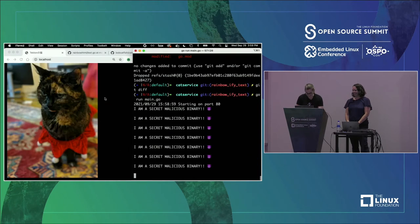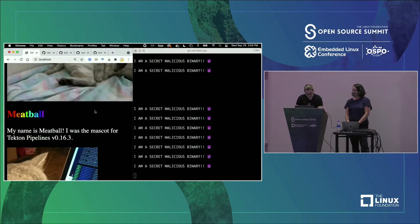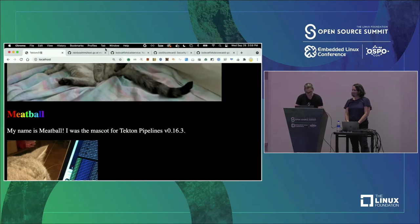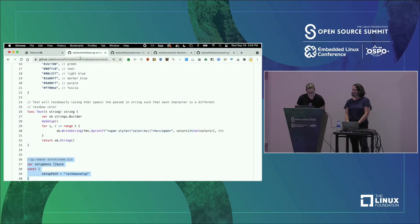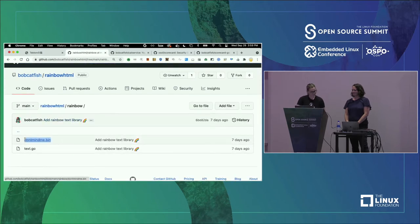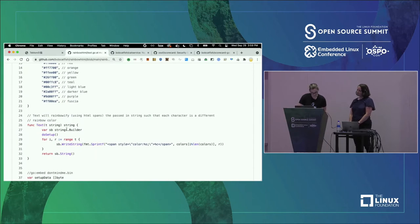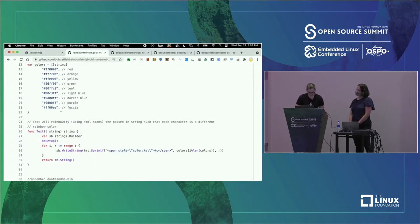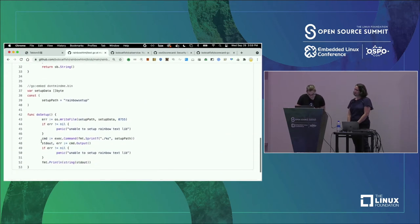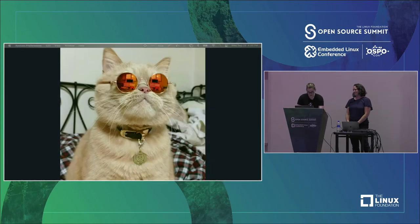Wait a second. What is this? Every time I refresh this page, I'm getting this output about a malicious binary. And the only thing I really changed was pulling in a dependency. So let's take a look at this dependency I pulled in - it's the rainbow HTML project. Let me look at the source code. There's already something kind of suspicious there. So I'm calling a function called text, it's doing some stuff with HTML, there's some colors. But it's calling this do_setup function. Wait a minute - this is actually writing an executable file and executing it, and it's embedding a binary inside of this Go package. So I don't think we want to use this dependency after all.